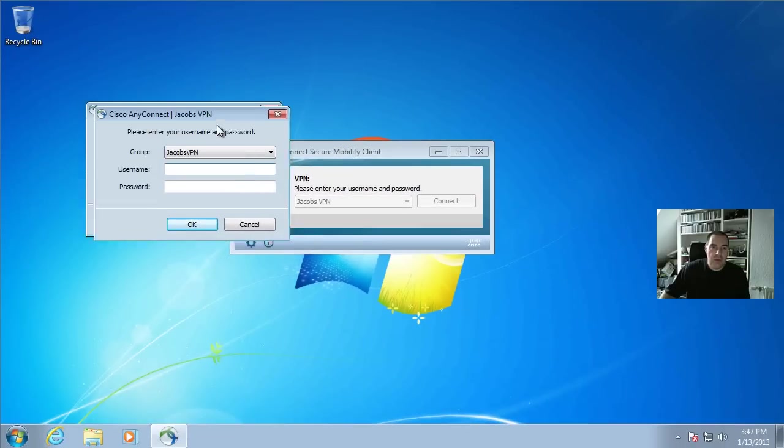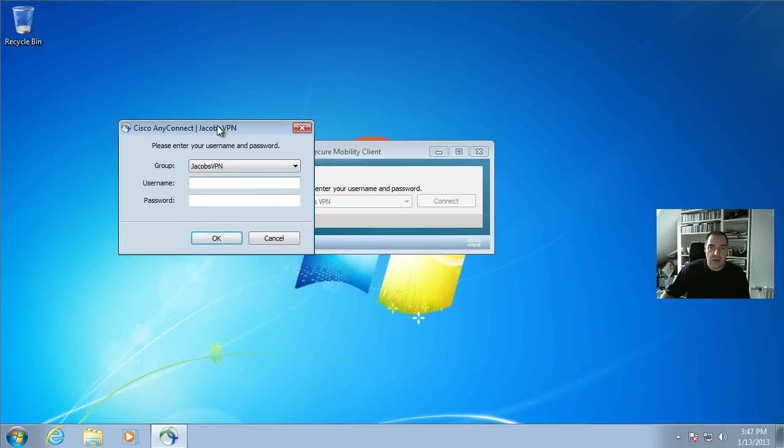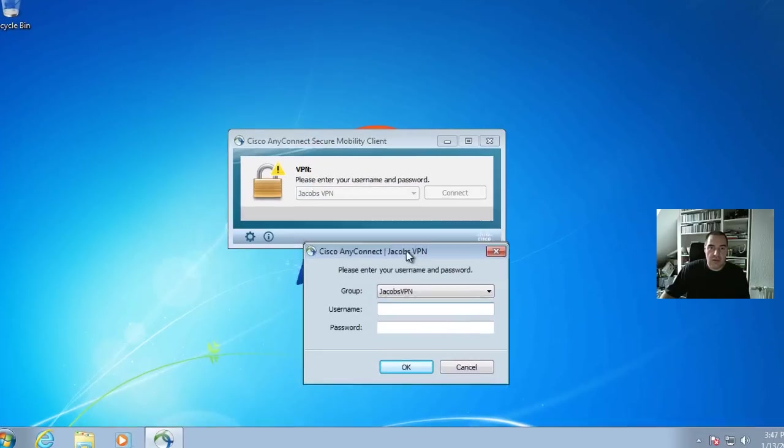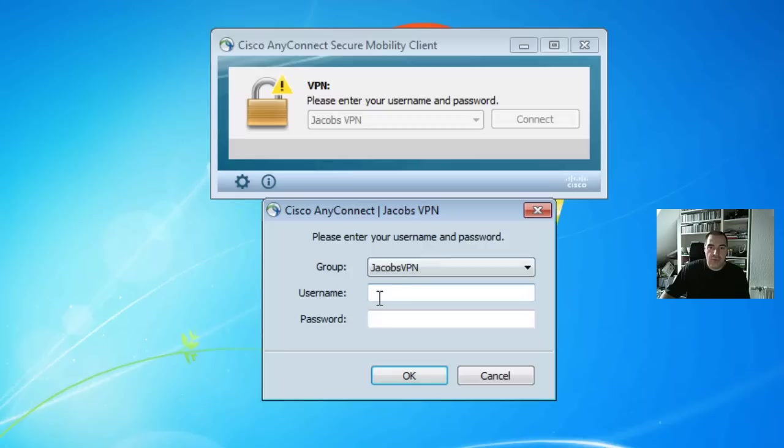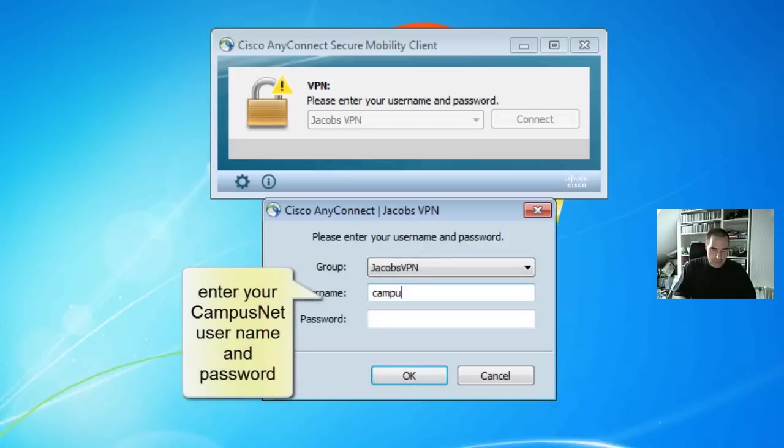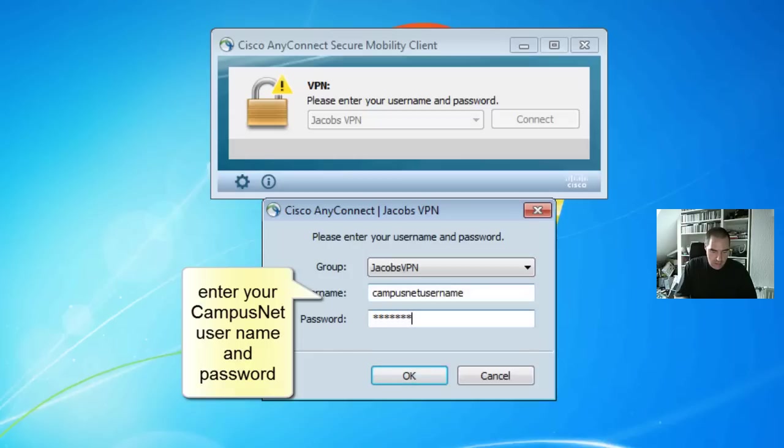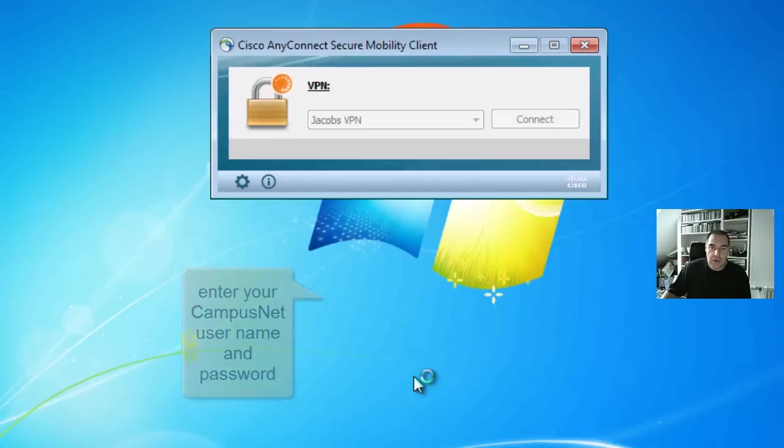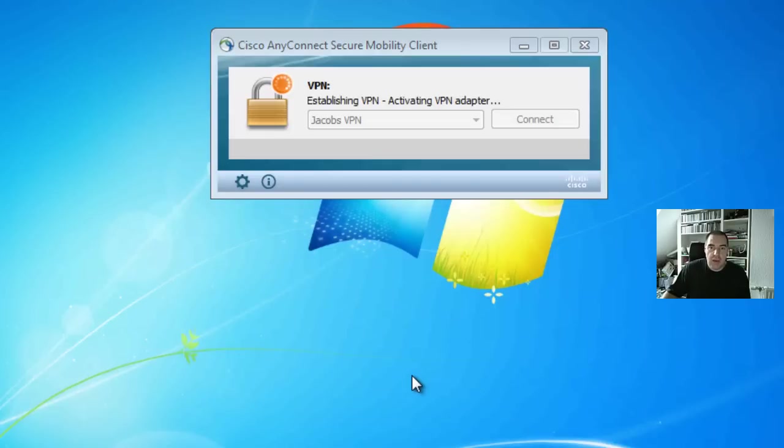You will be asked again for your campus.net username and password. And then you click OK and the session is established again.